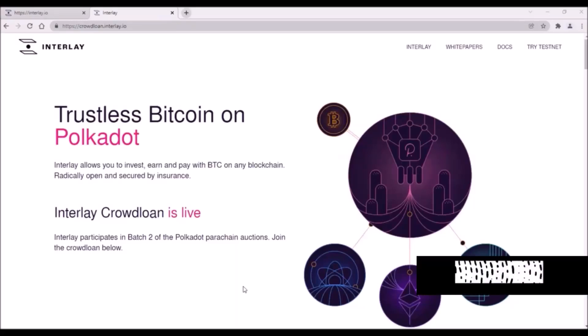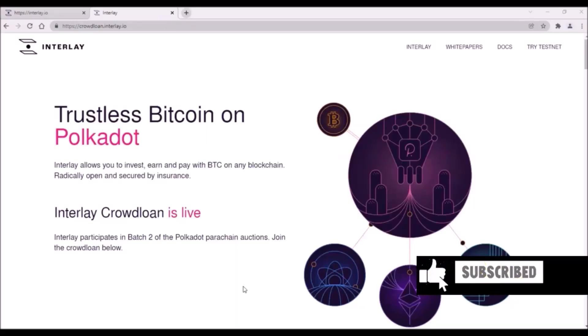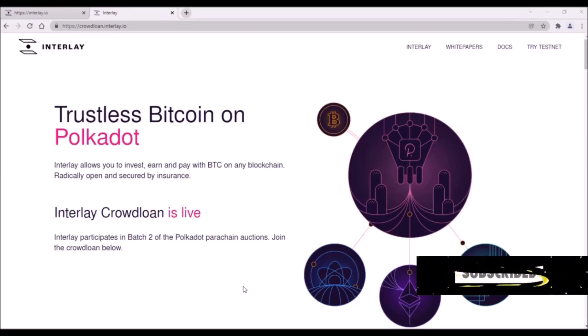Hello and welcome. In this video, I will introduce Interlay and review the crowdloan conditions and rewards. Thank you for subscribing.